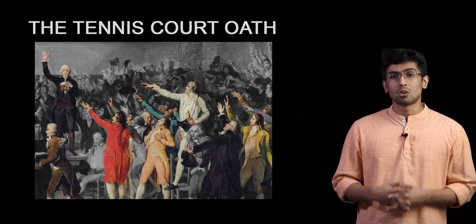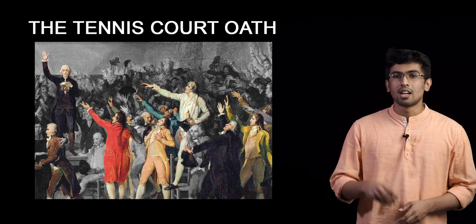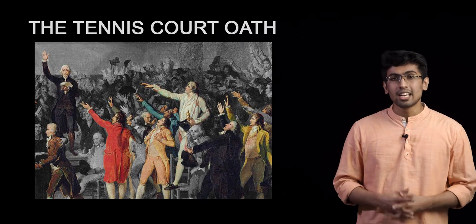The members of the third estate assembled at the indoor tennis court of the king, vowing to stay put until they gave the country a new constitution. This became famous as the Tennis Court Oath.